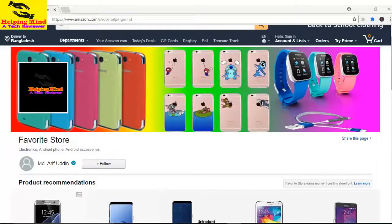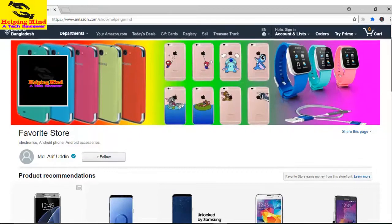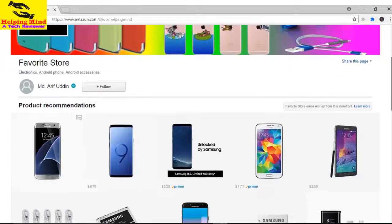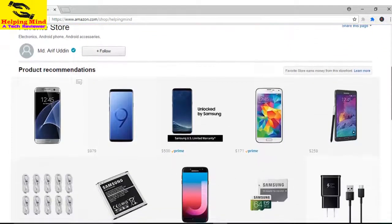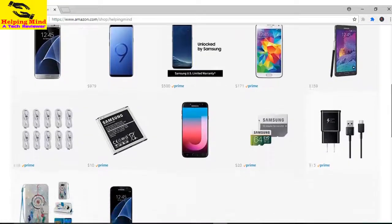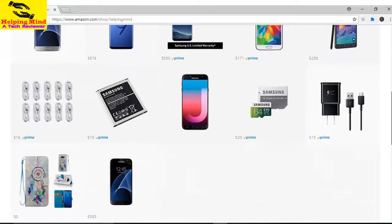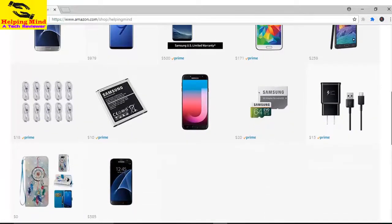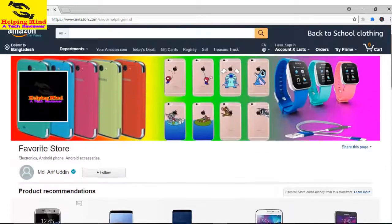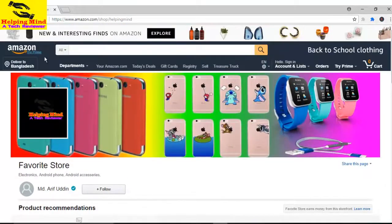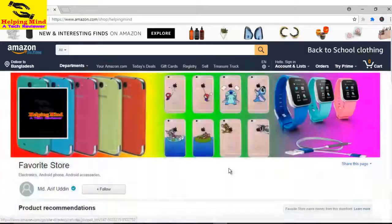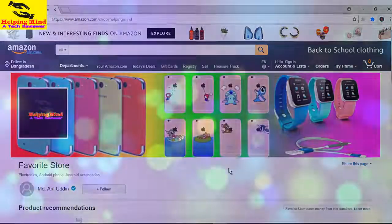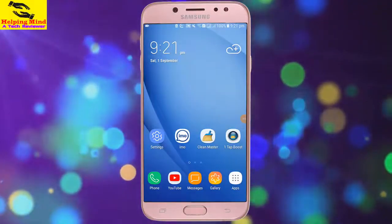Dear viewers, visit my Amazon shop page if you want to buy a mobile phone, mobile phone accessories, and other electronics. Please visit my Amazon page. You can also buy your favorite things from departments.